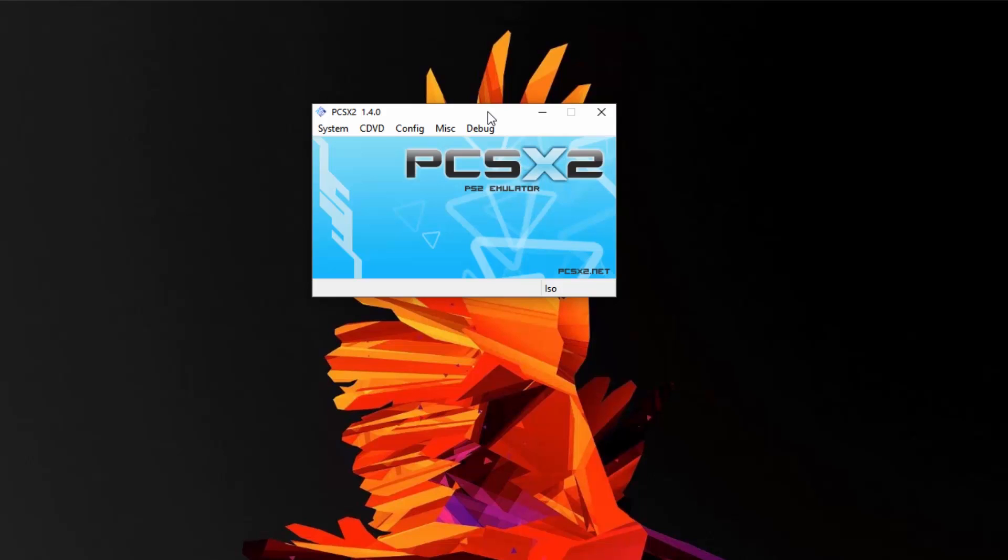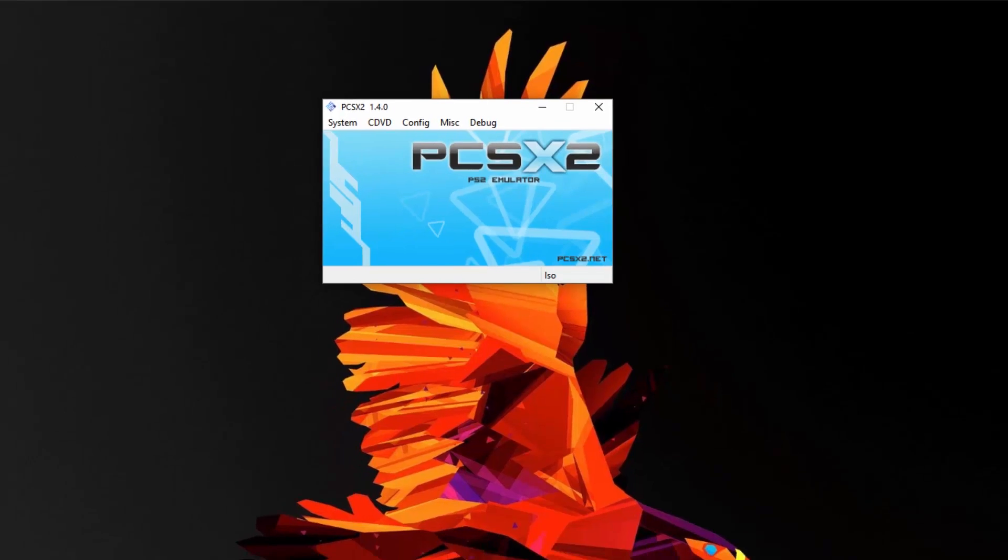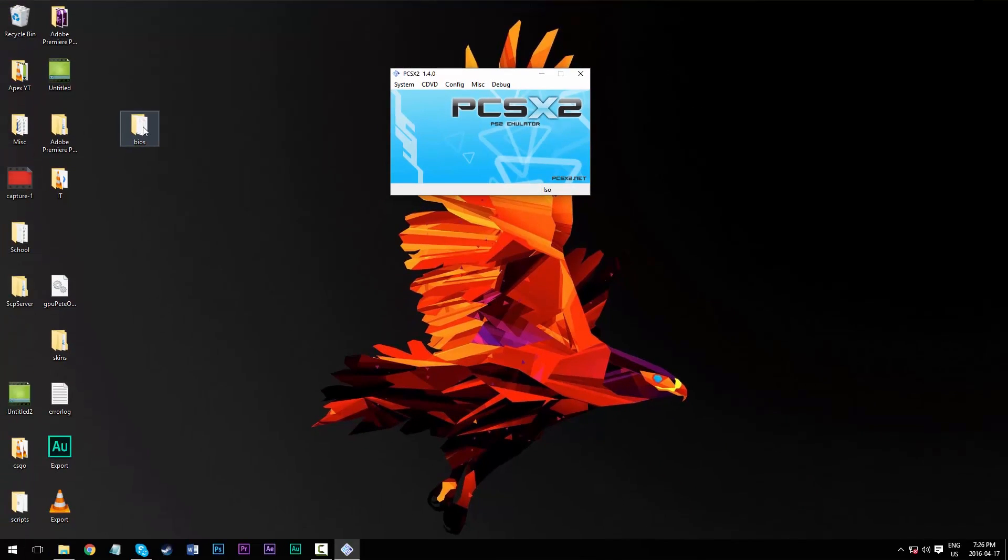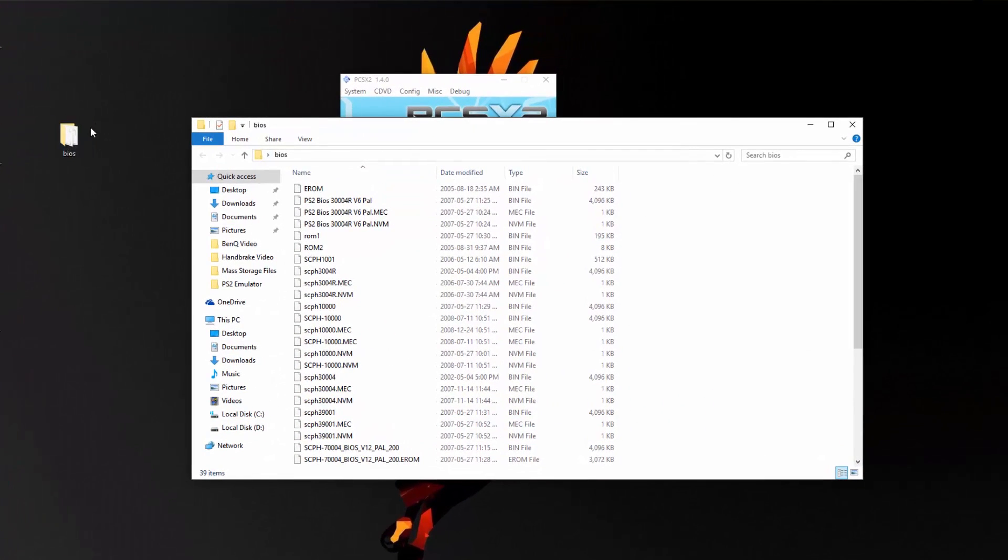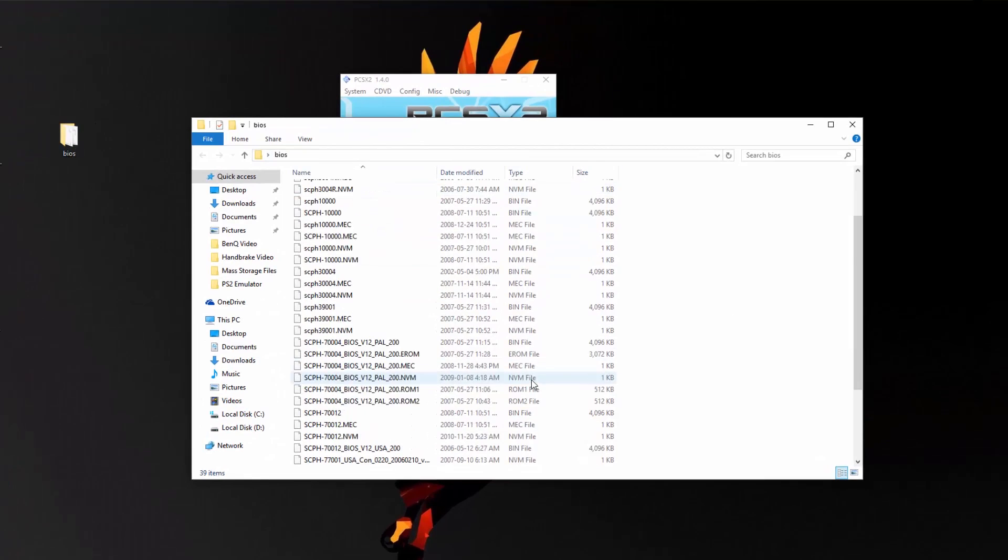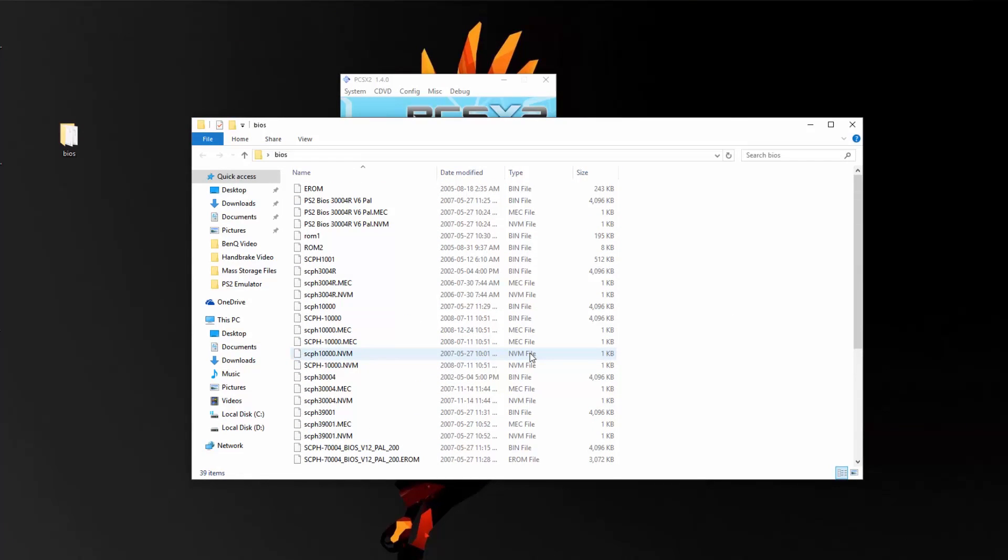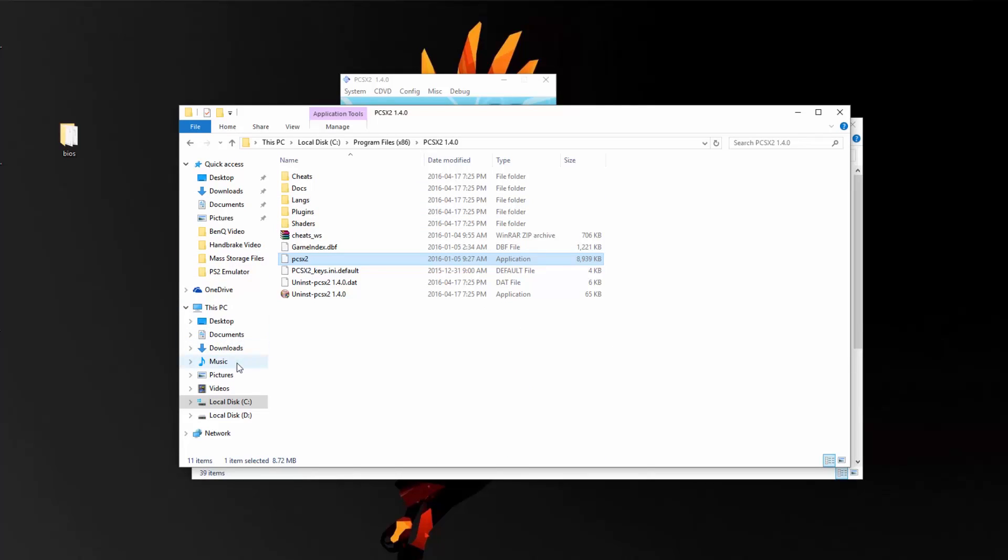However, if you do own a PlayStation 2 like me, you can click the second link in the description, which will take you to the download page of the BIOS files, and it will come in a folder like this, and then you'll have all of the required files.